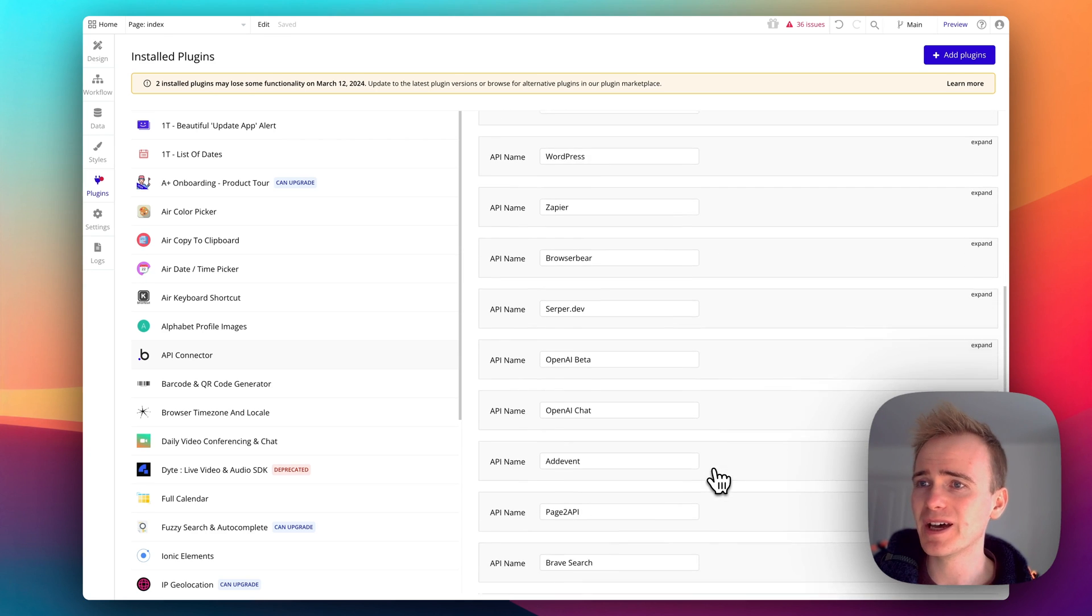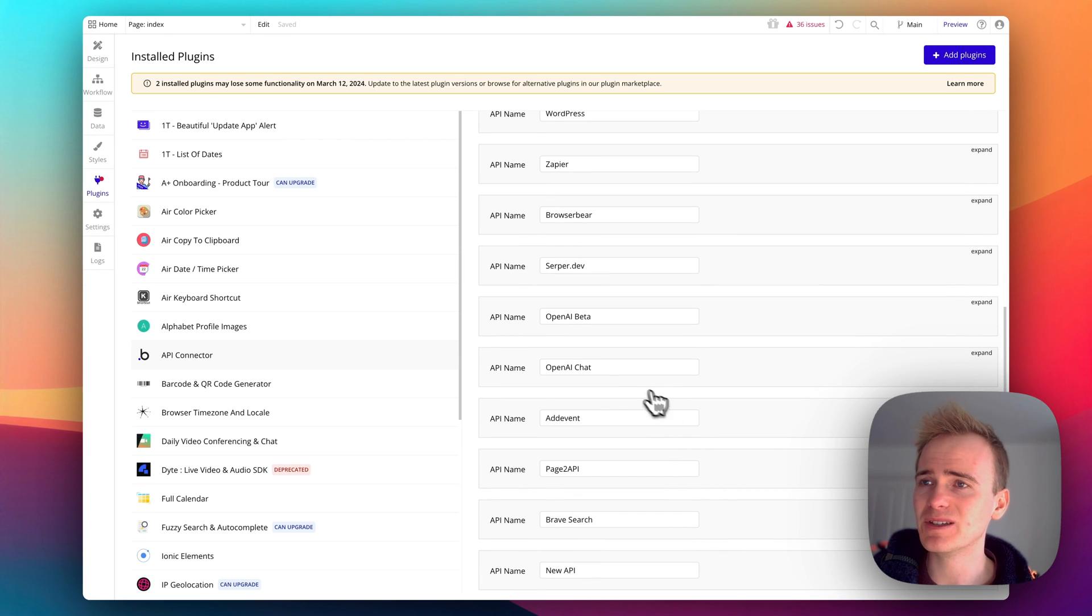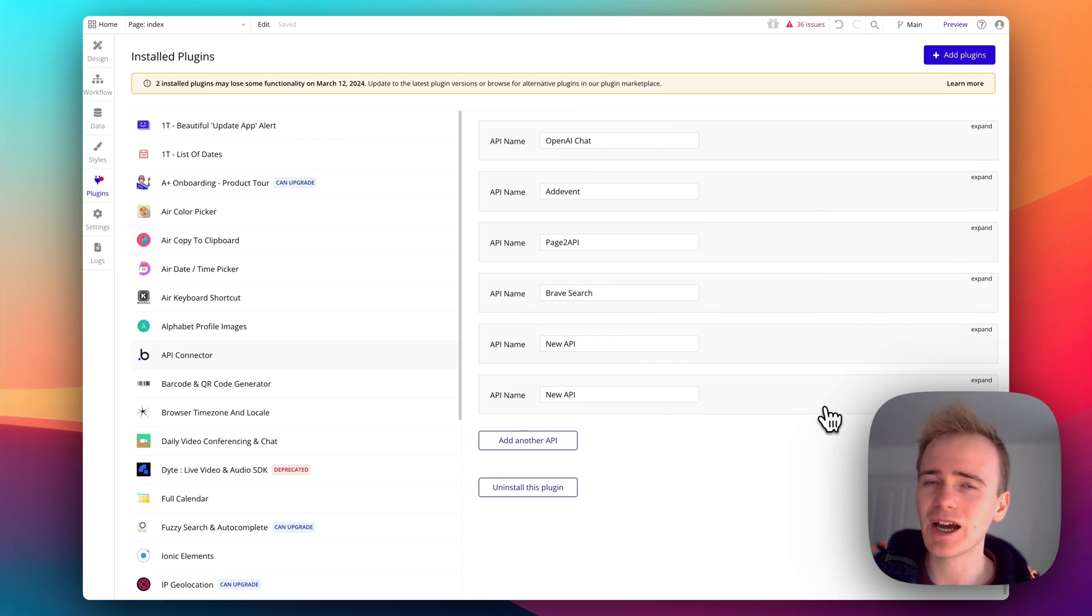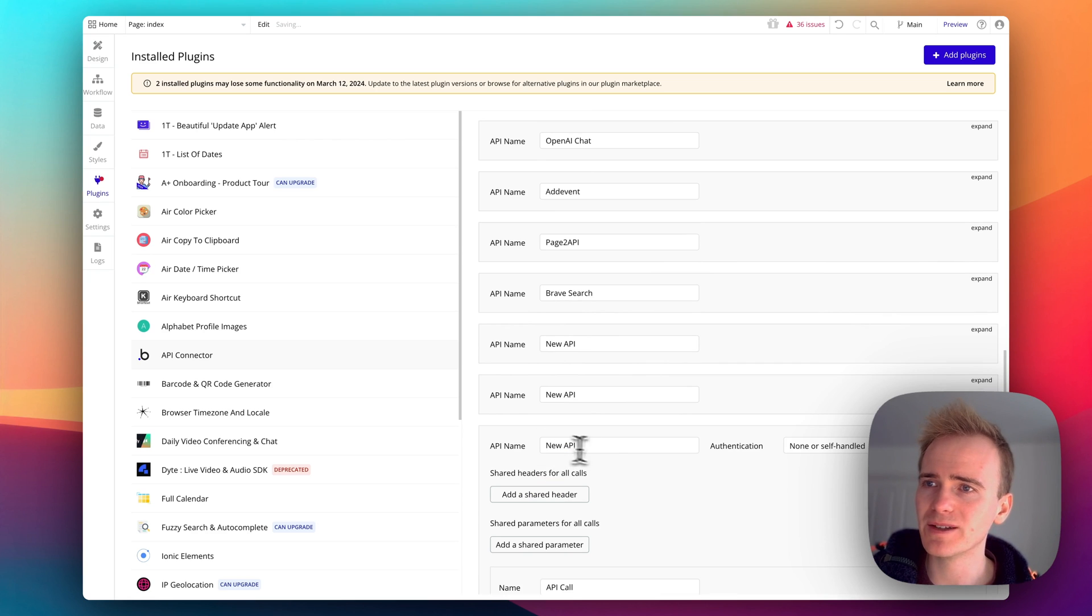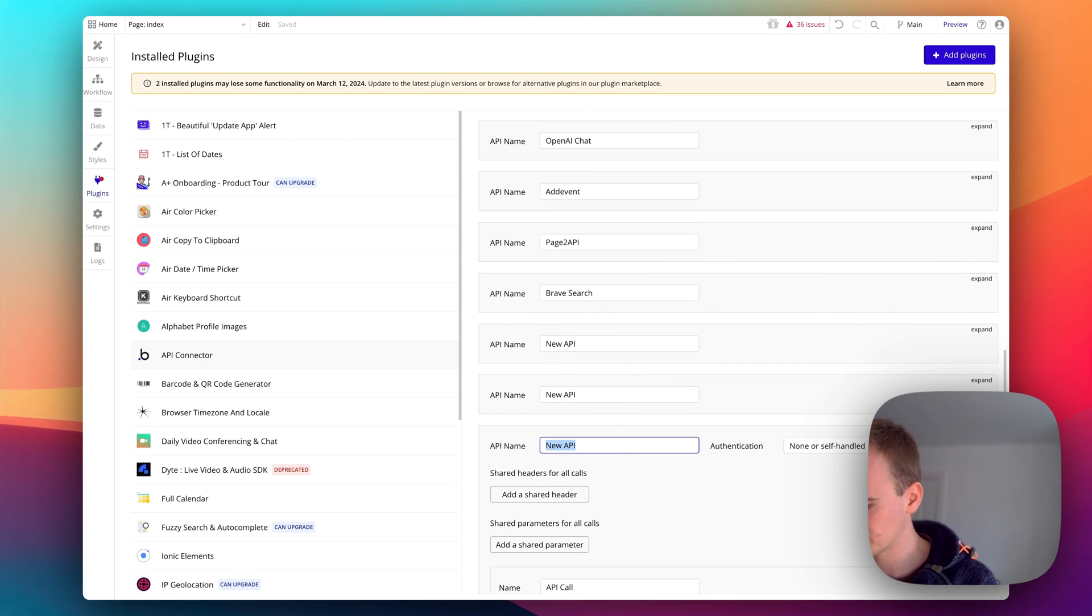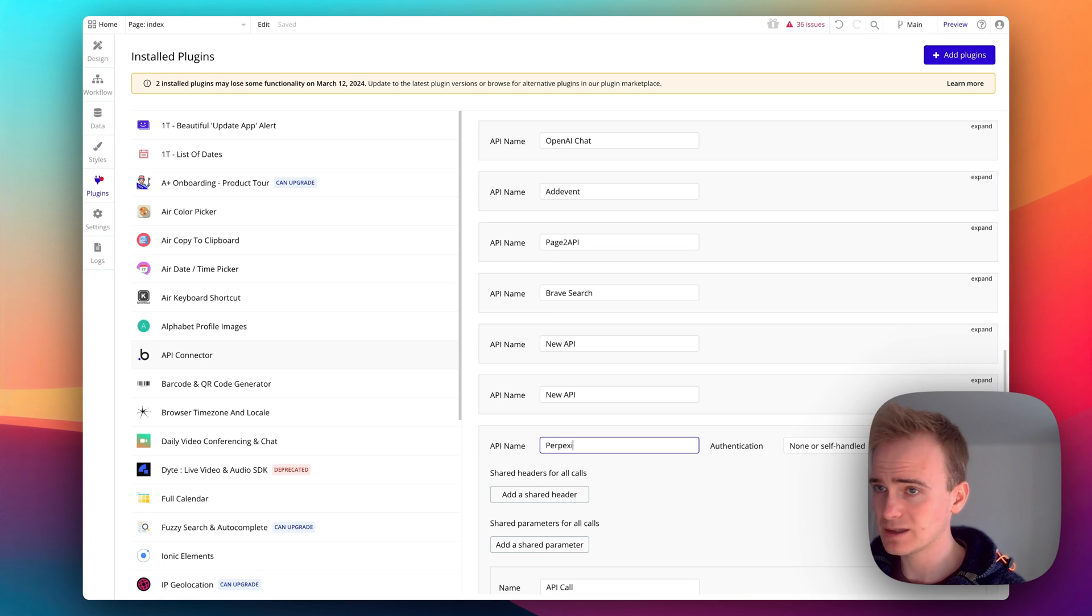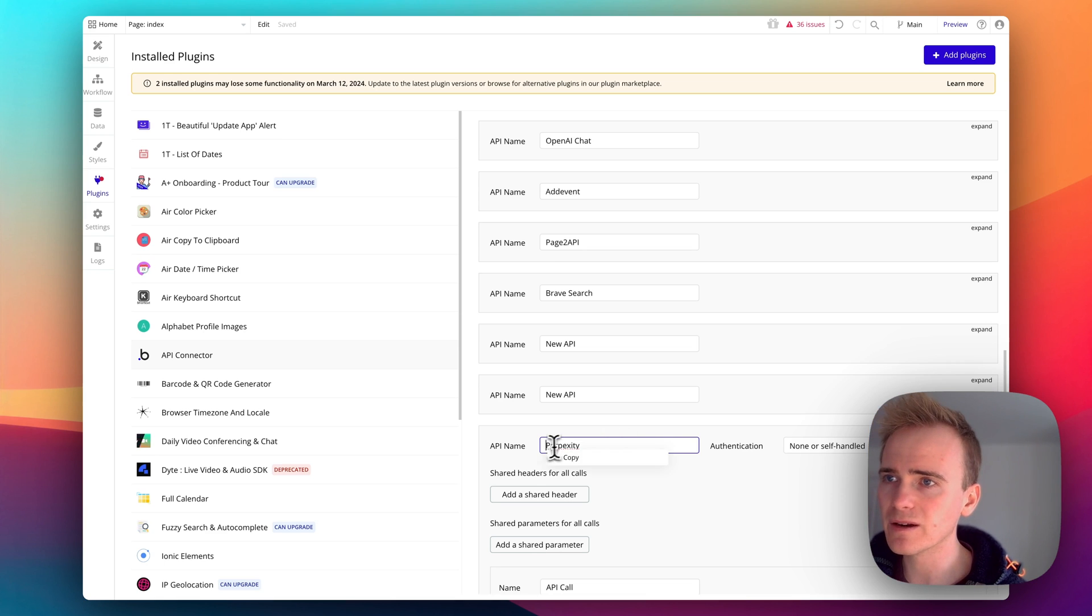Browser Bear, ChatGPT, OpenAI - this is how you integrate in with all of these other amazing services in your Bubble app. So I'm going to start here with Perplexity.